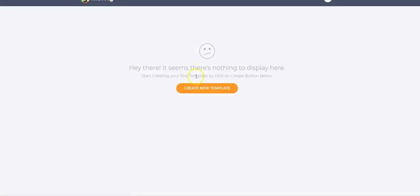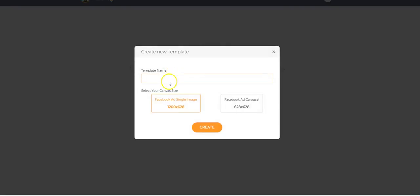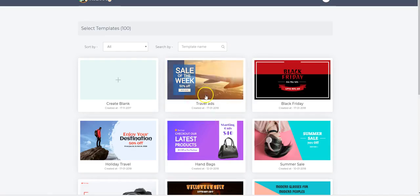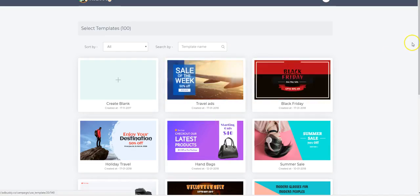I'm going to click on edit. It says no template. All right. I'm going to select either a Facebook ad single image or a Facebook ad carousel. Create. Boom. Now we have a list of templates that you can choose from.